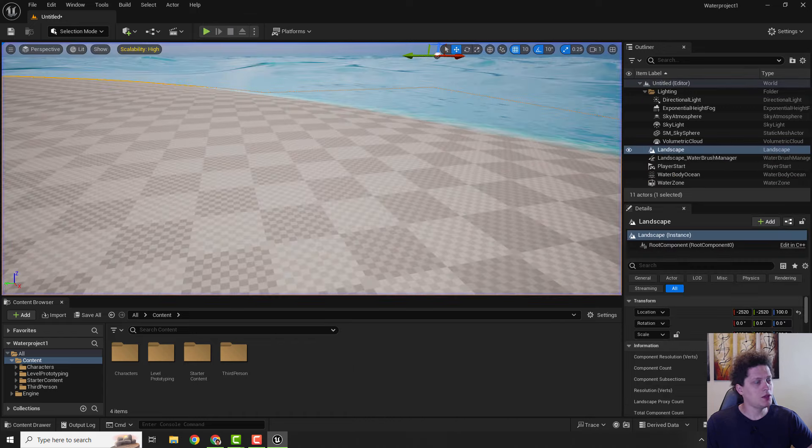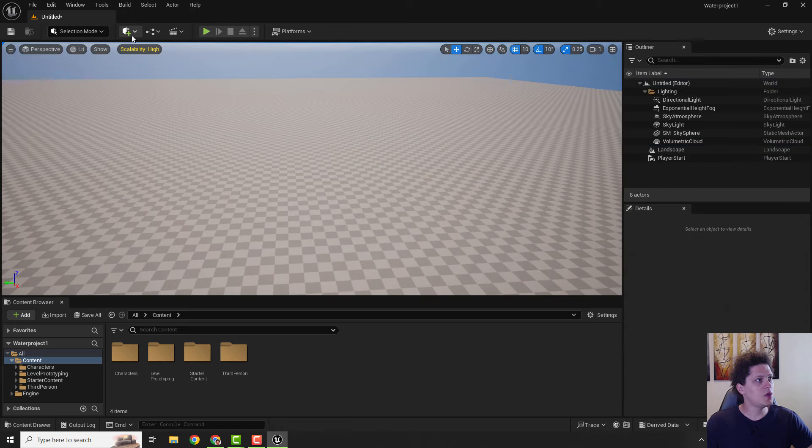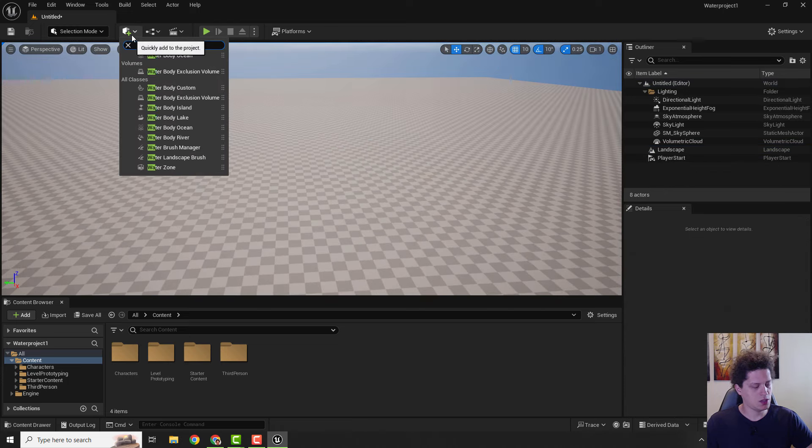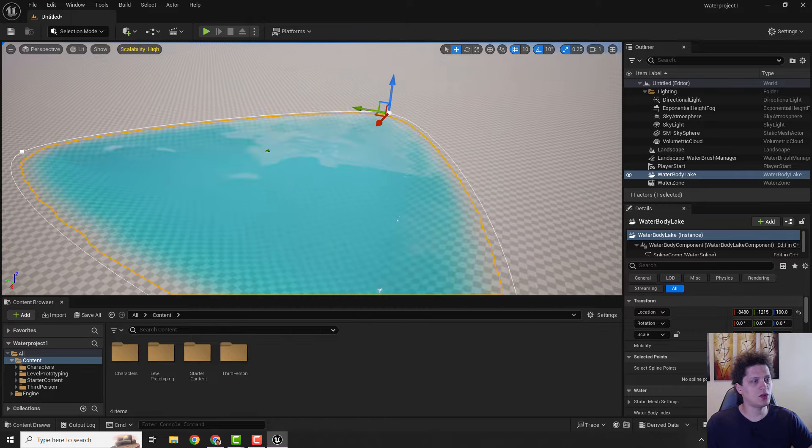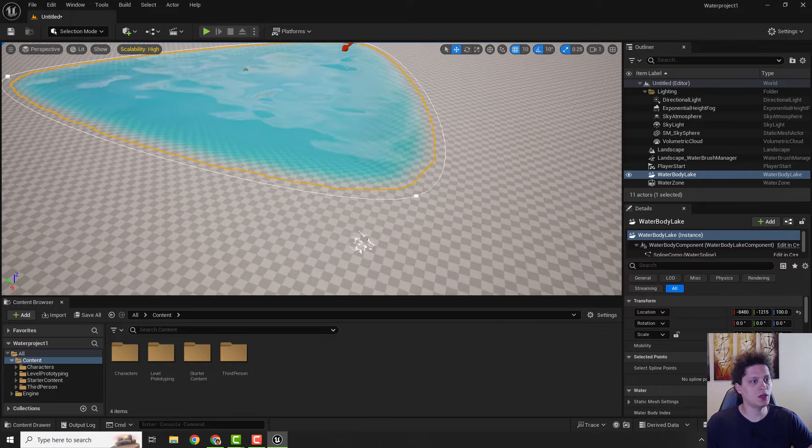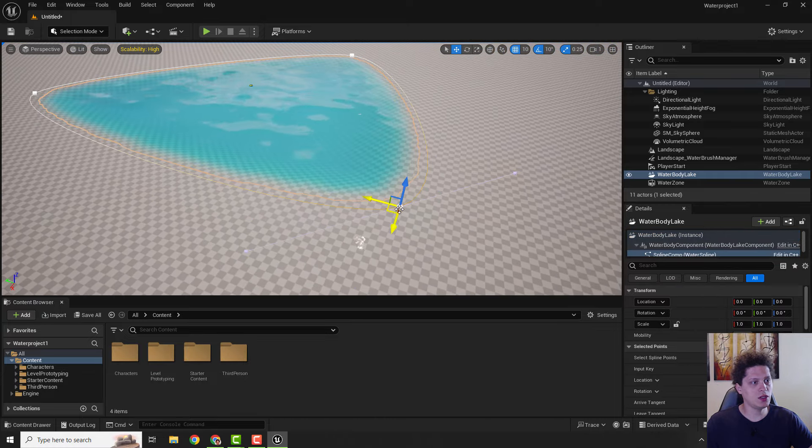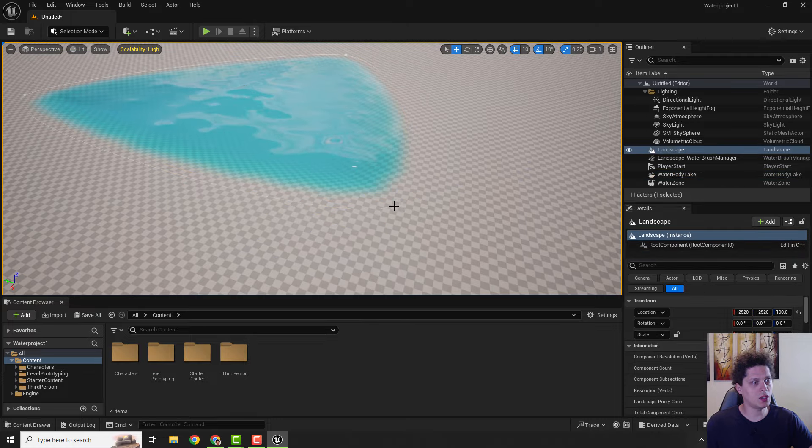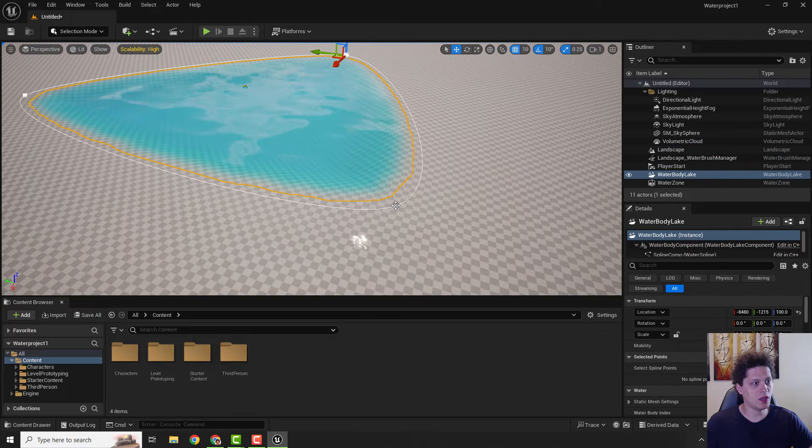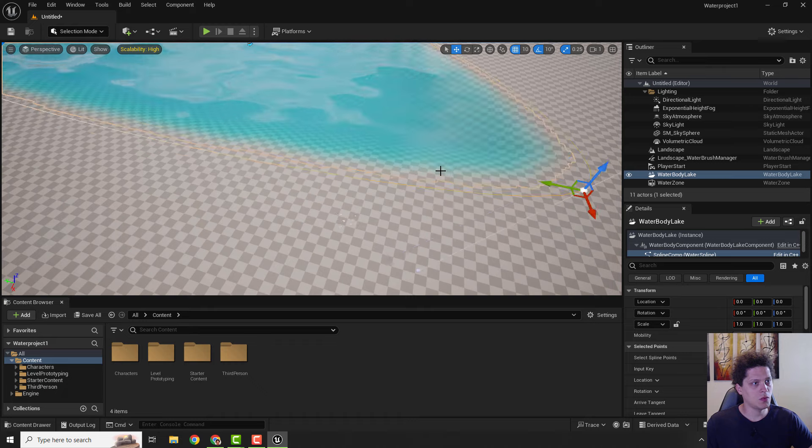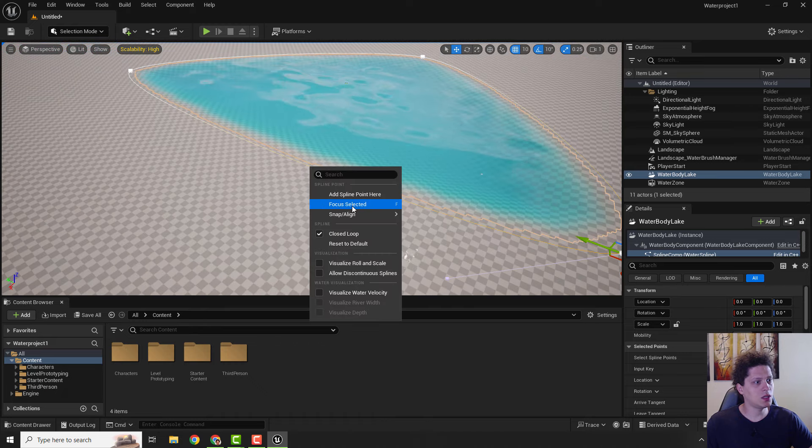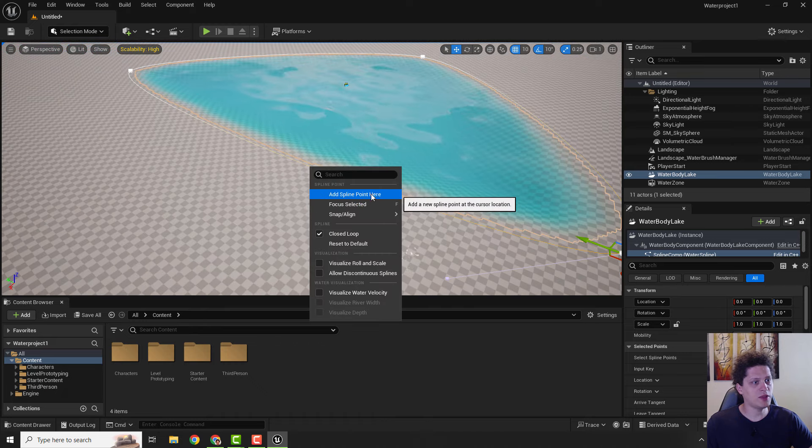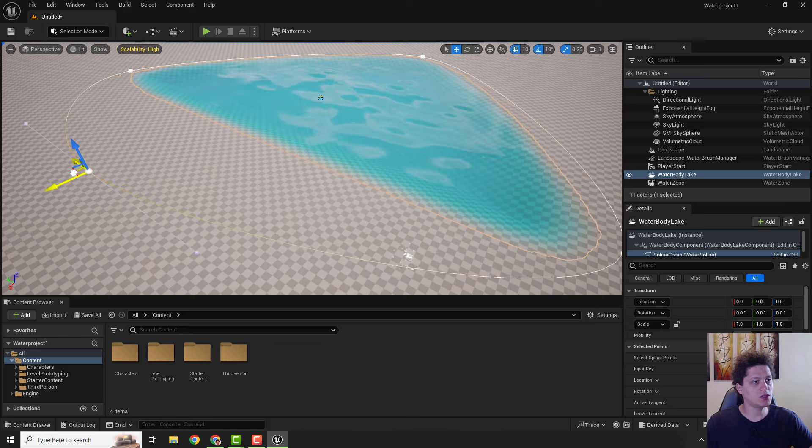This way, let me undo this. This way you can add some lakes. Just drag and drop it and you will see the lake over here. You can use these spline points to move the lake around. For example, if you go right-click, you can click Add Spline Point Here and increase the size of your lake.